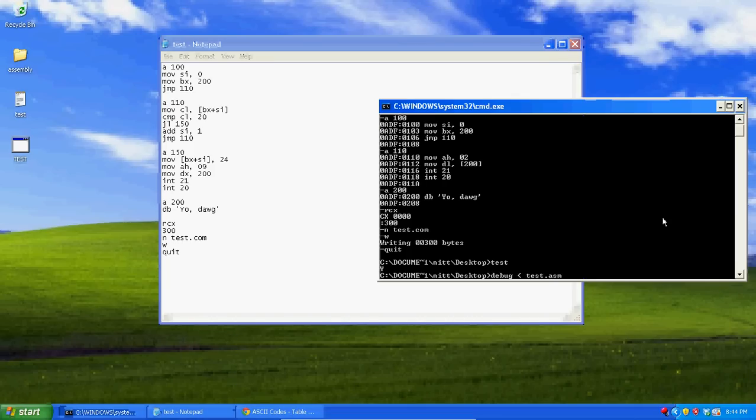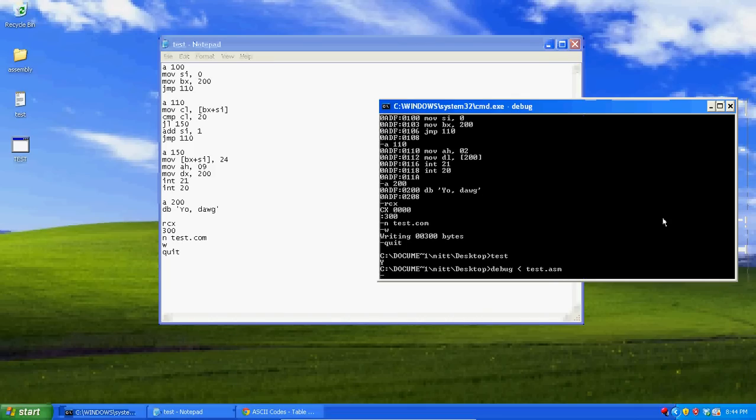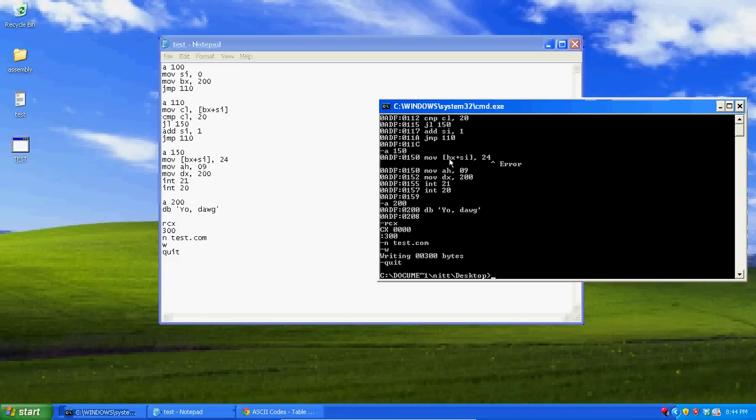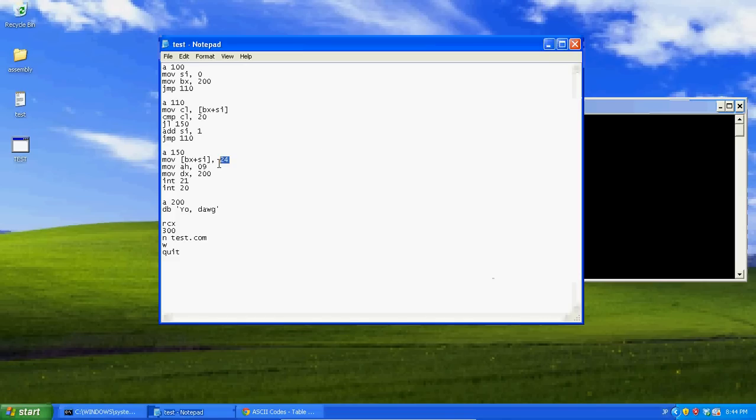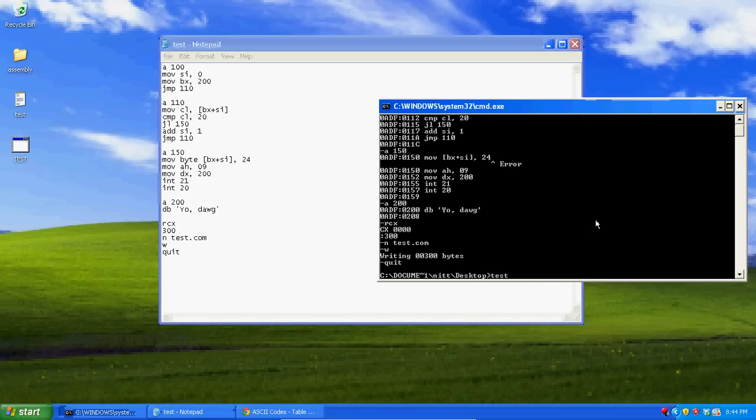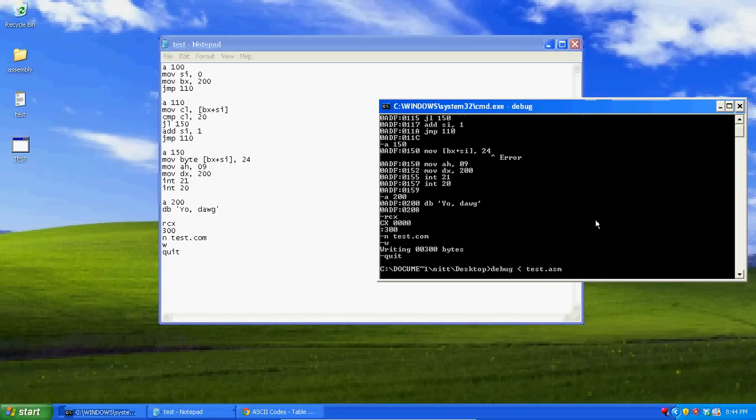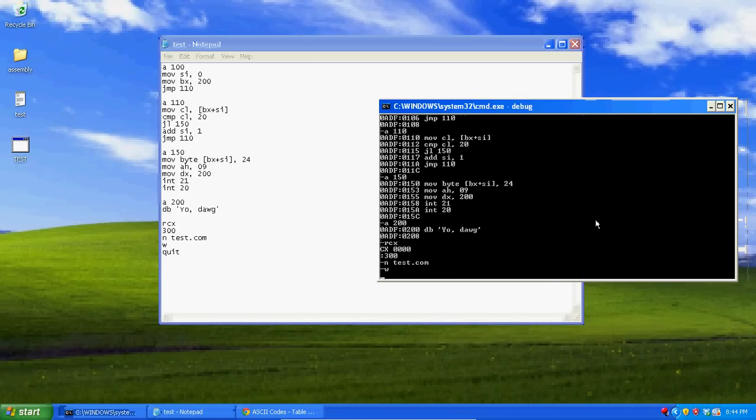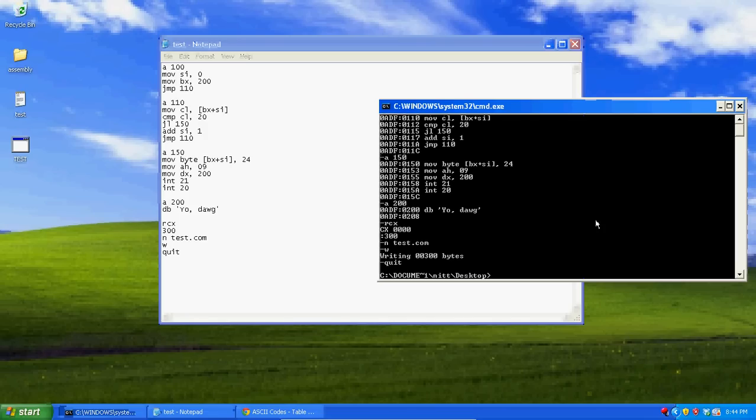Now, we're going to get an error when we run this. It's going to be right here. The reason is, because we're trying to move this value into the location, but it doesn't really know what the location is. So, what we're going to do, we're going to write the word byte for it, and that will specify that you're getting the byte out of this location, and that's what we're moving it into. So, now, now when we do this, it's not going to give us the error.